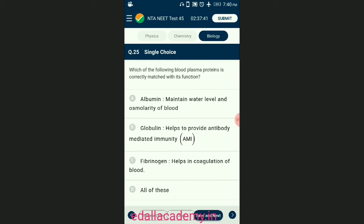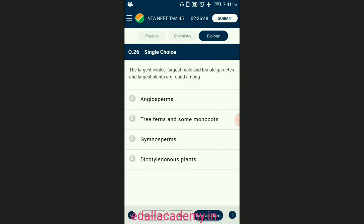Question number twenty-five: which of the following blood plasma proteins is correctly matched with its functions? There are three main types of plasma proteins. Albumin retains water level in plasma and therefore maintains osmolarity. Globulin proteins function as antibodies or immunoglobulin molecules that provide immunity. Fibrinogen is converted into fibrin threads by thrombin enzyme at the time of blood coagulation or clotting. The answer is option D.